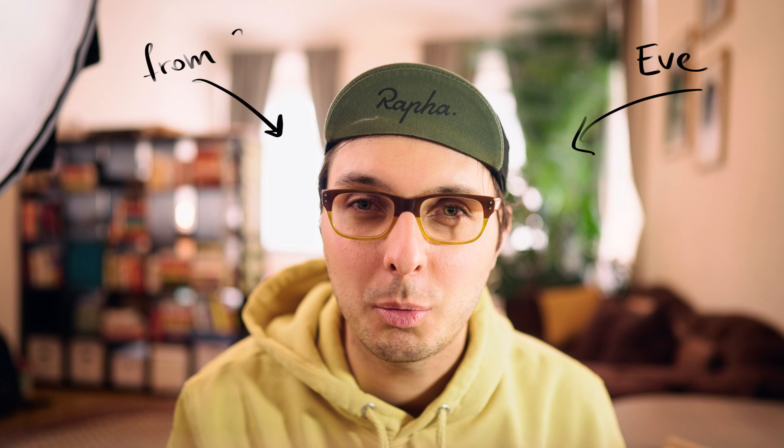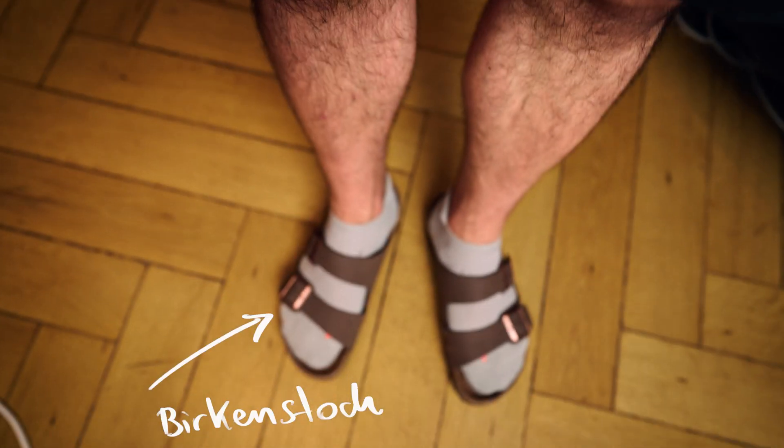By the way, my name is Yves, I'm from Germany, yes, I wear a couple of Birkenstocks and on this channel I talk about the process of shipping creative work.